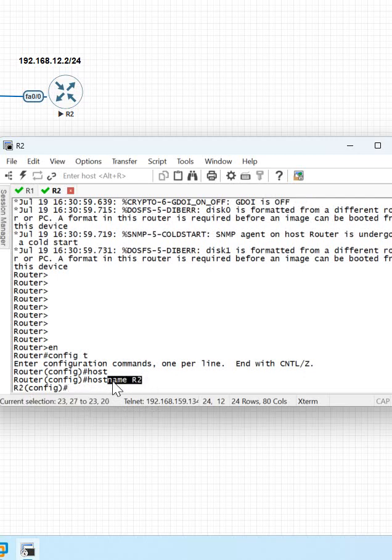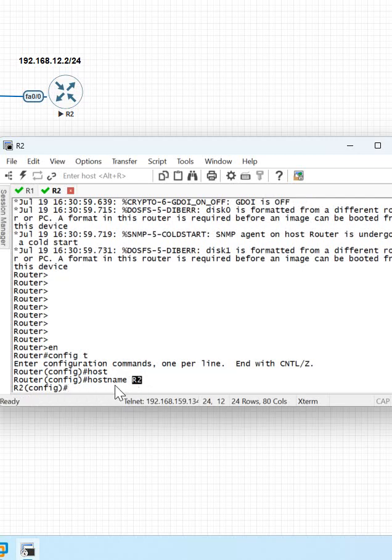Whether you do it in a real router, in EVE-NG, or in GNS3—anywhere—you need to do the same way to change the name of the router. Just write 'hostname'.